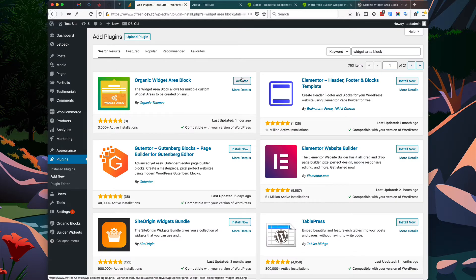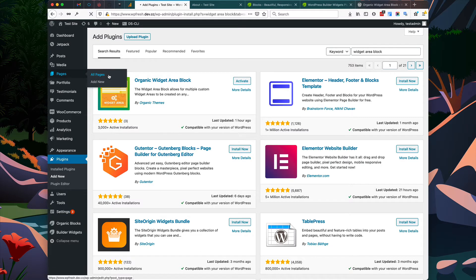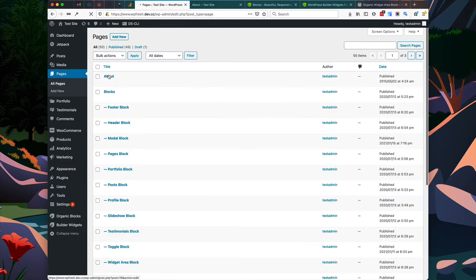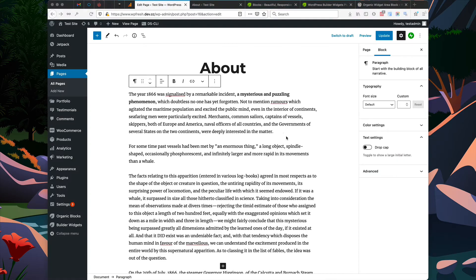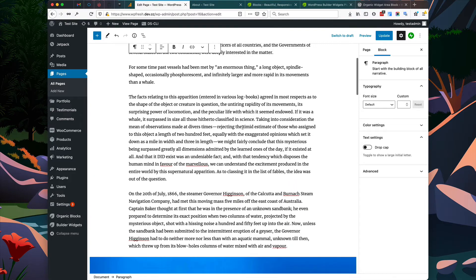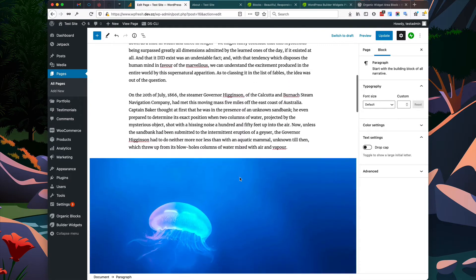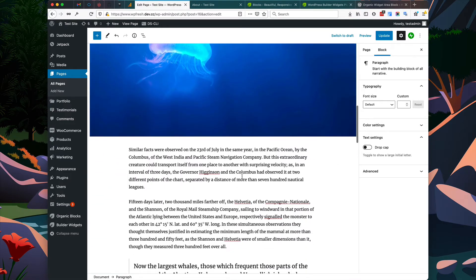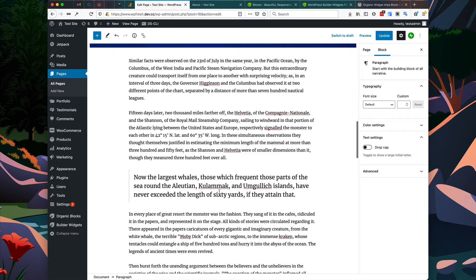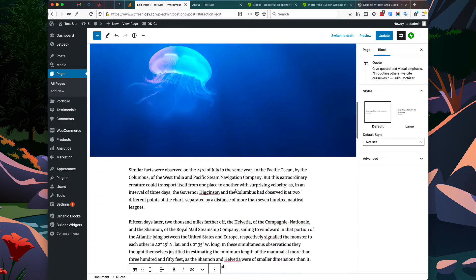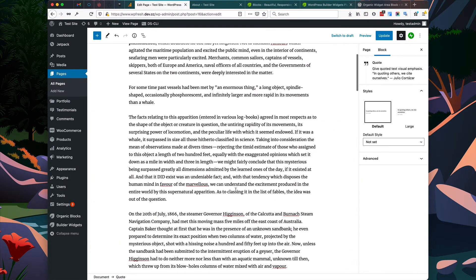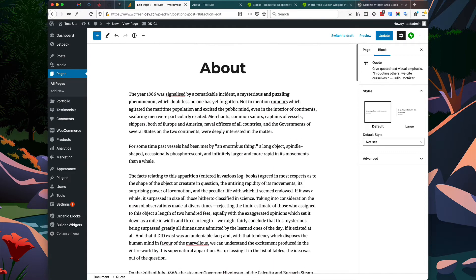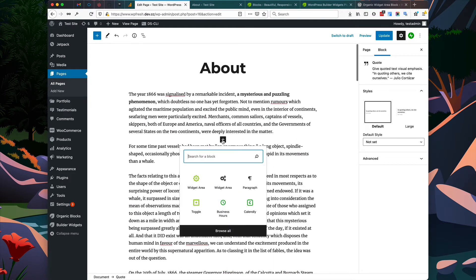I've already done this so I'm going to go ahead to one of our pages and begin adding a widget area. As you can see, our page has some basic blocks: paragraph blocks, an image block, and a quote block. Now just beneath the first paragraph, we're going to add a new block.